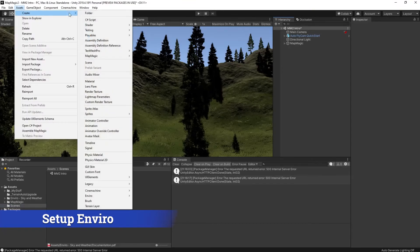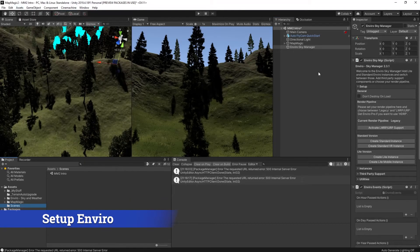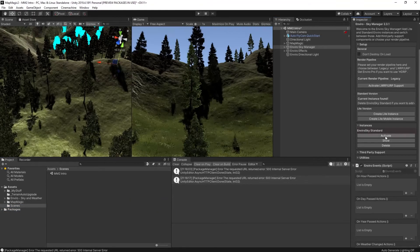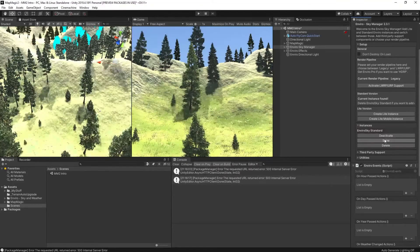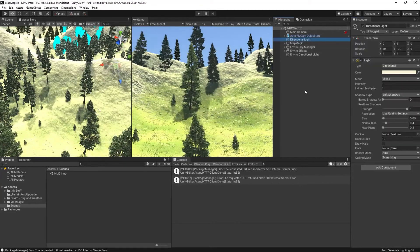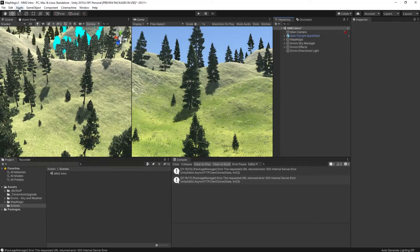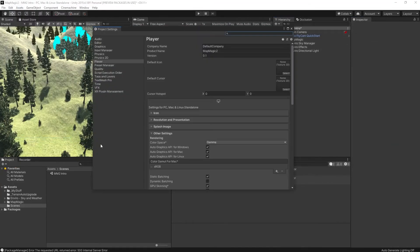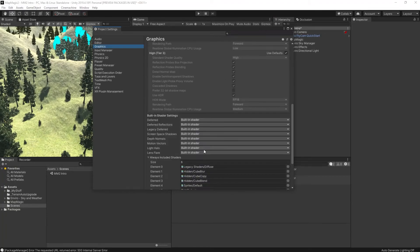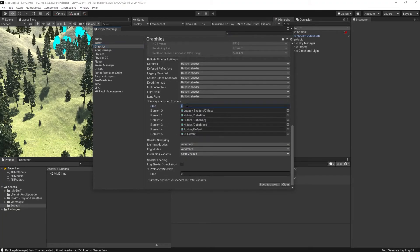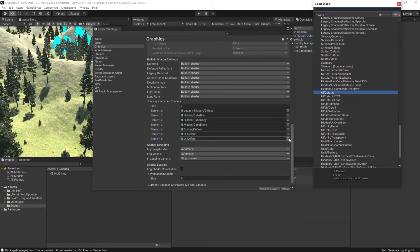I've already installed Enviro so I just need to set it up. I'm going to do that by adding the asset to the hierarchy and then there's a few configuration steps. Not going to go into detail. They're on the screen. They're also in the documentation.